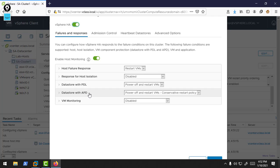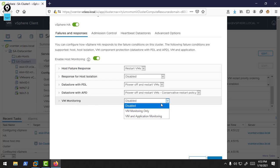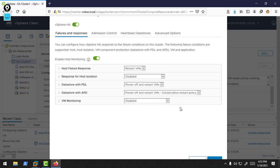In the PDL and APD situation—permanent data loss and all paths down data store accessibility failure—it will power off or restart your VMs. If any other hosts are still accessible to that data store, it will restart your VMs, otherwise it will power off. By default, guest VM failure, guest OS failure, and application failure detections and protections are disabled. You can enable it by allowing VM monitoring or VM and application monitoring. I am just leaving it as default.